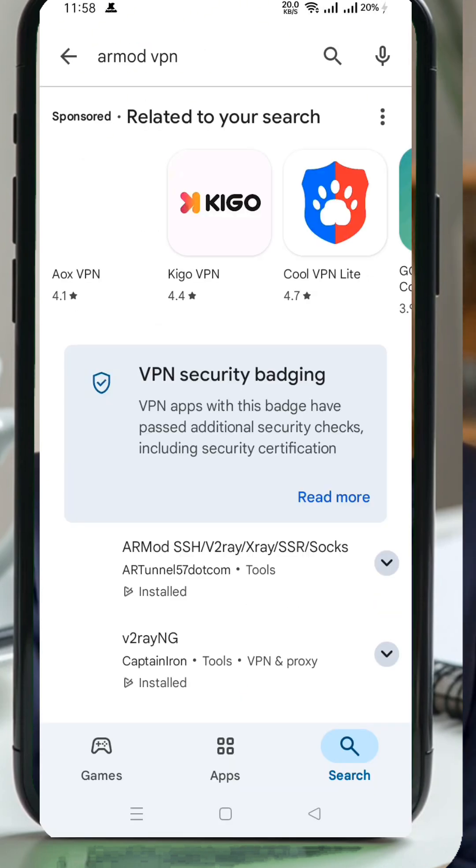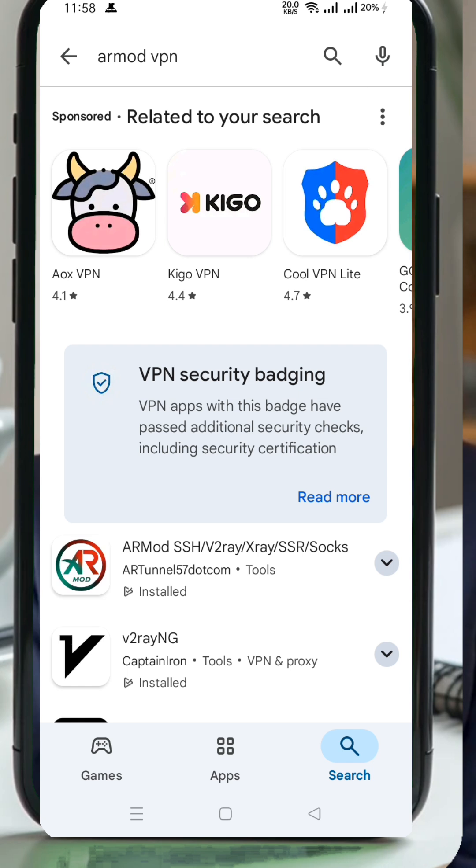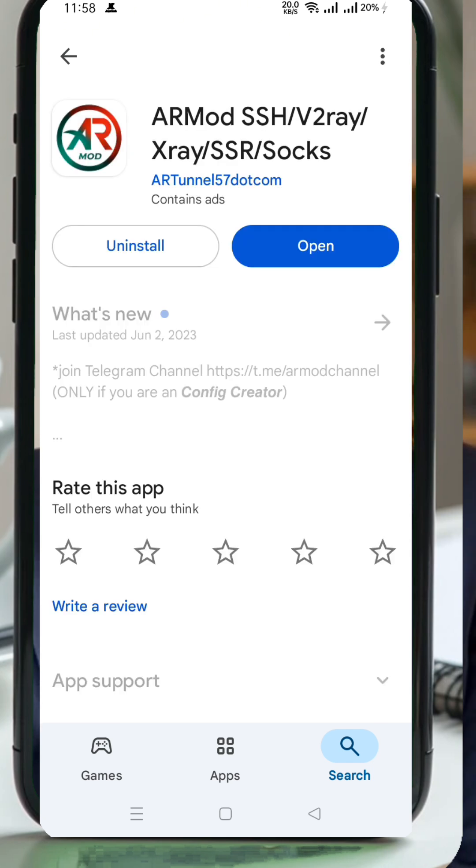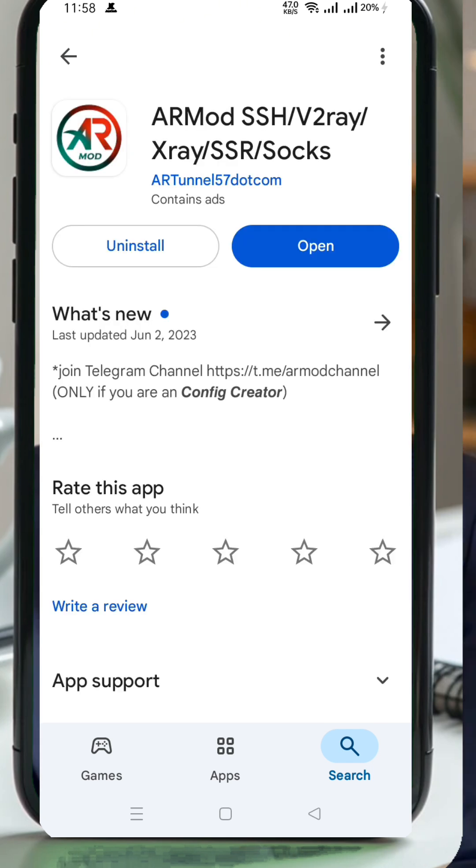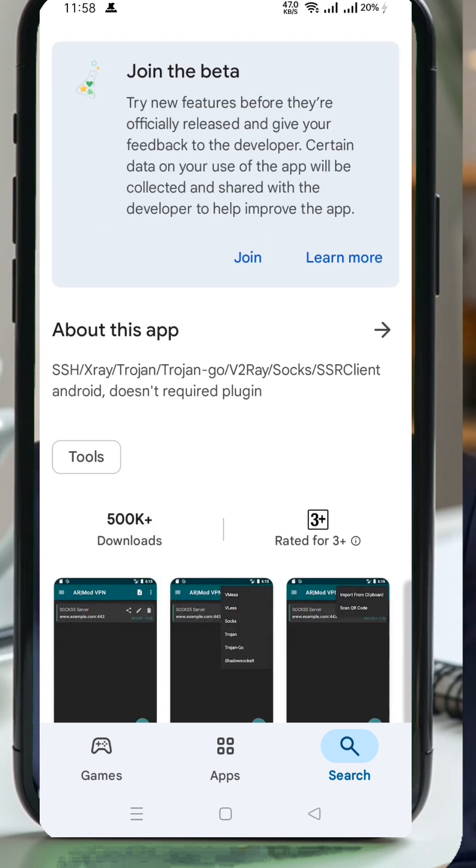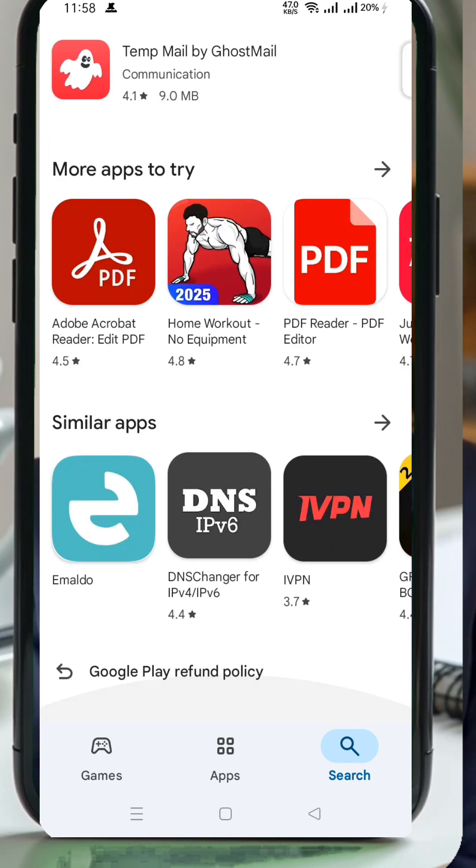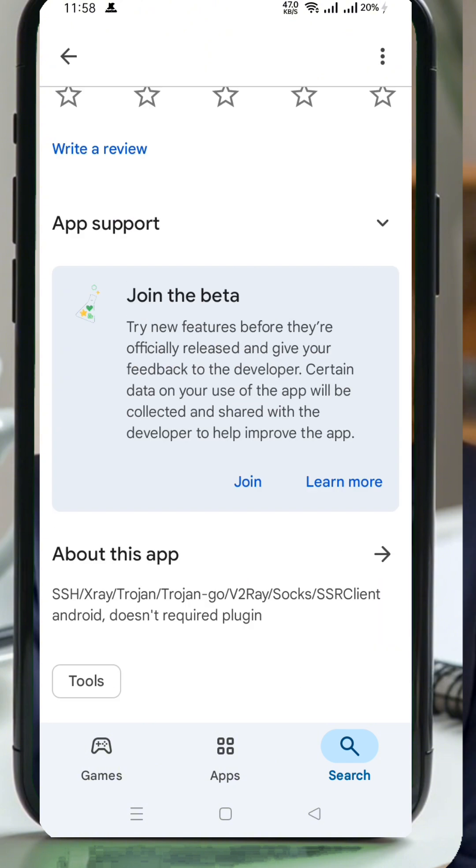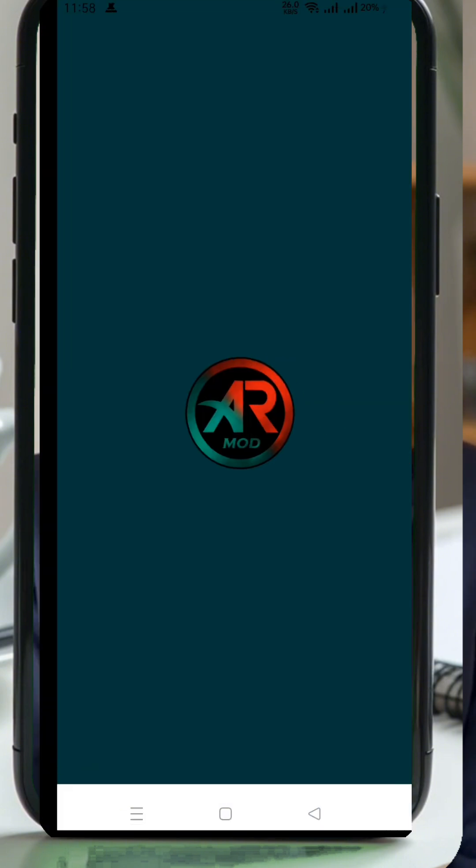First, head over to the Google Play Store and search for Armod VPN. Download and install the app if you haven't already. Once the installation is complete, open the app.